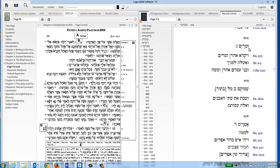This ends our tutorial for the textual critical apparatus and how to use it in Logos version 5.